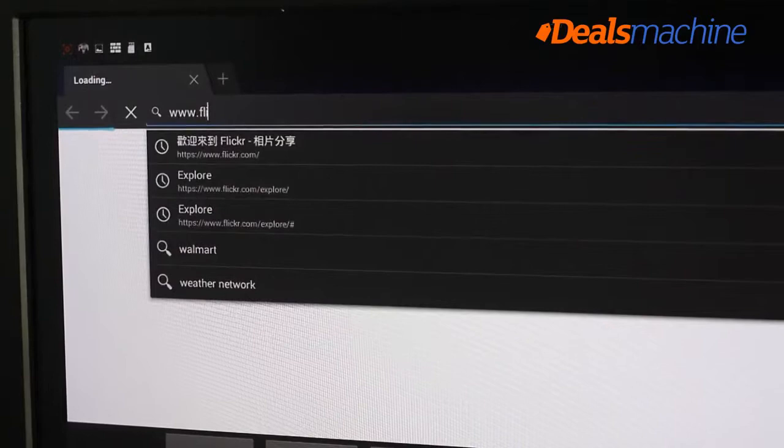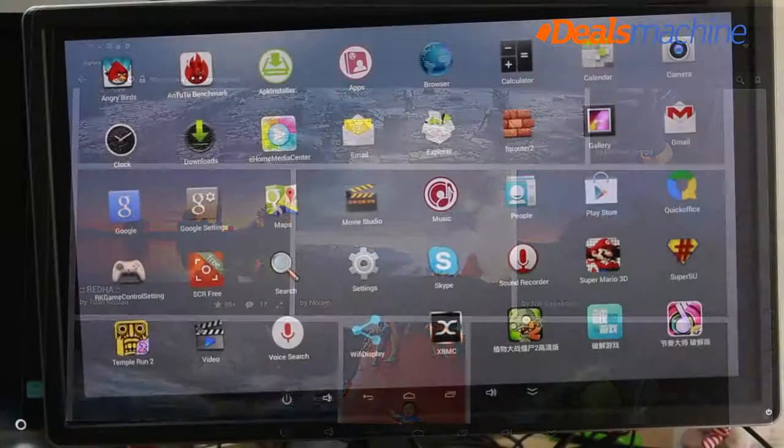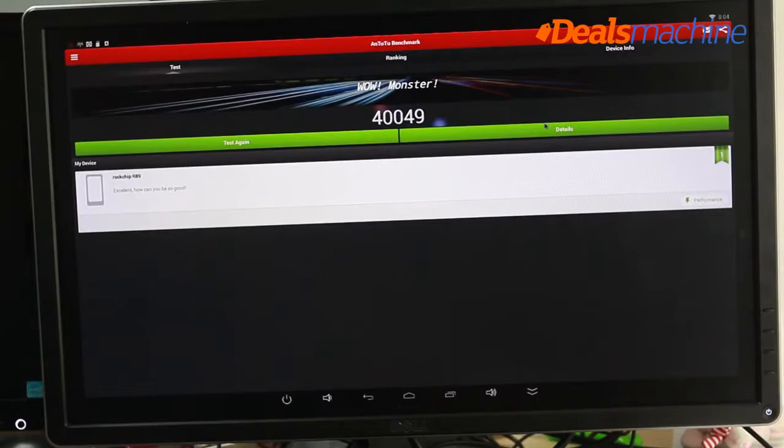You can connect it with the mouse, keyboard on the box, and then enjoy your 4K film, Android games on the big screen. Okay, now I will test it with Antutu.